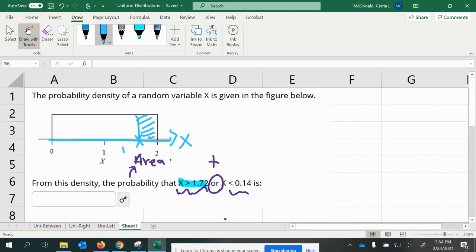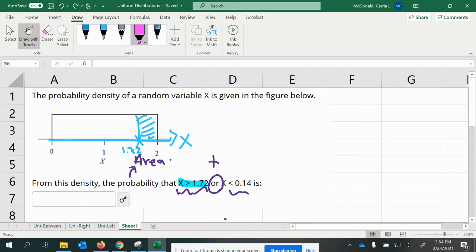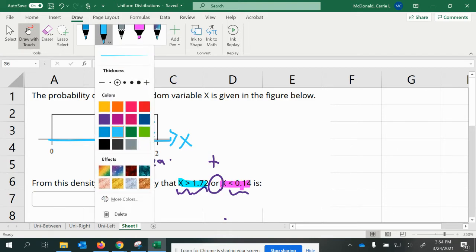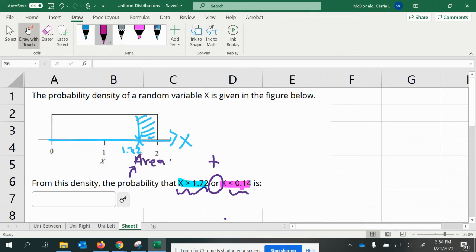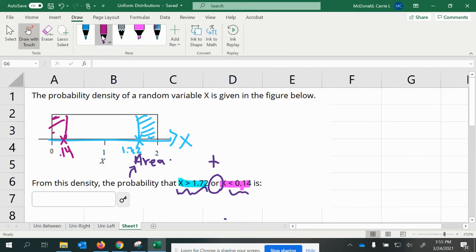The rectangular shape with a base that will be equal to 2 minus 1.72. Now I'm also going to be looking for the other probability given here that X is less than 0.14. So we're going to come in and we're going to put 0.14 on the map somewhere over here, most likely on the X scale. And we'll shade the region to the left since it said less than.